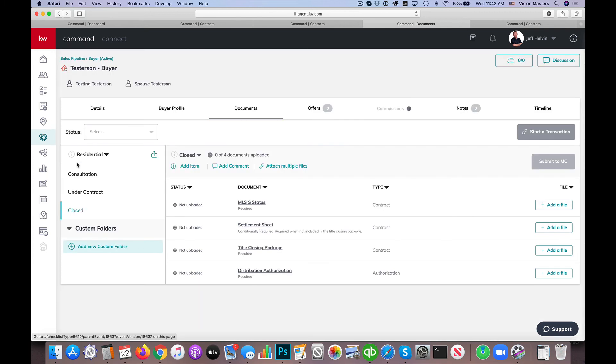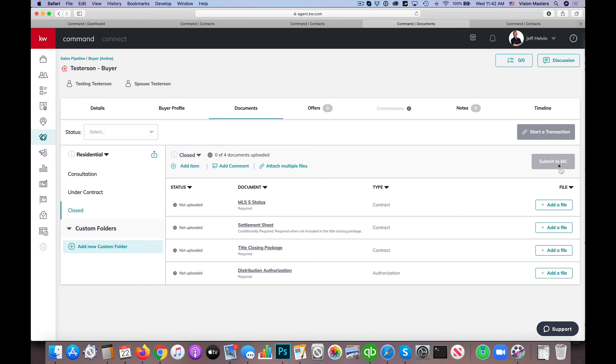And then the same will be true under Closed. You'll see there are specific forms and documents that are required under the Closed status. So I would upload those to Closed and then hit Submit. Now, if you do get anything submitted back to you, if the Market Center rejects anything or your MCA requires anything additional, you will get an alert up here in the bell.